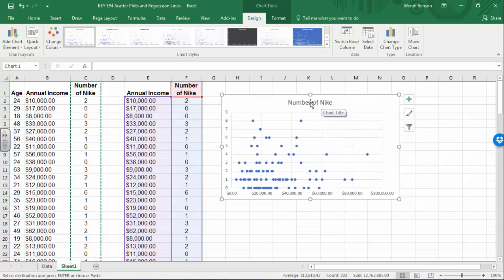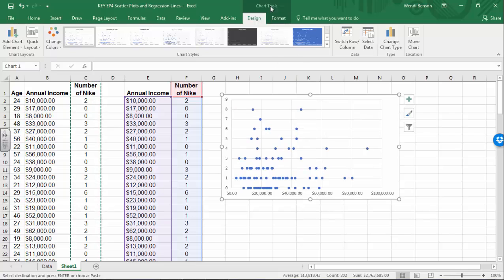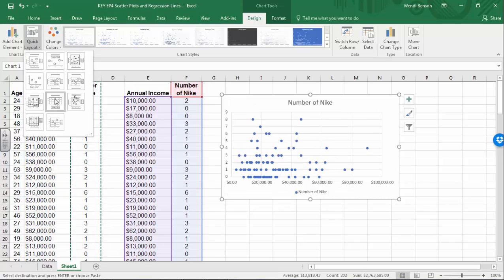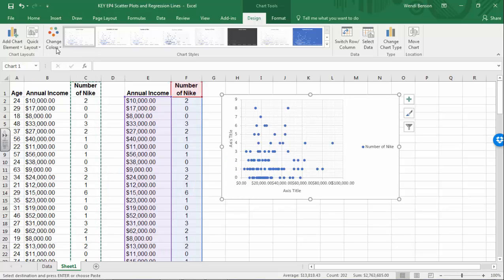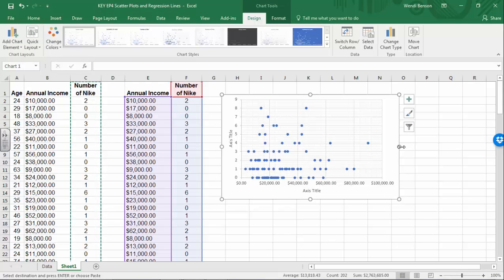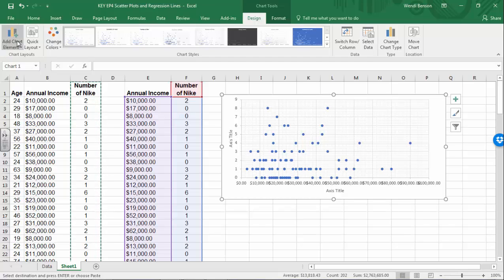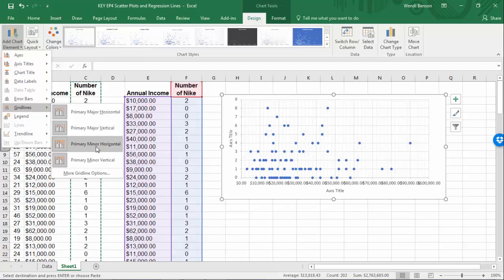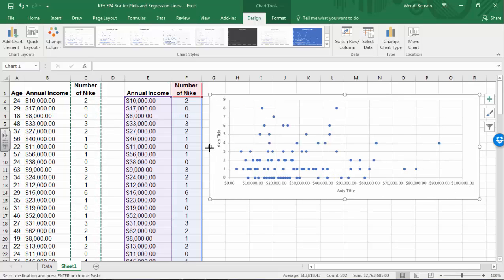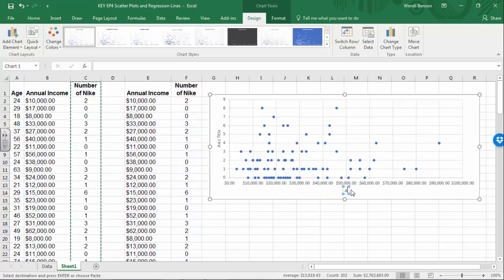Let's make some edits before we critique the relationship. Get rid of this title, and under Chart Tools and Design, let's add our axis titles. I chose layout 10, which has axis titles already. I'll stretch this out, and let's go to Add Chart Element, Gridlines, and remove the minor horizontal and minor vertical gridlines. Down here put 'Annual Income' and over here 'Number of Nikes.'